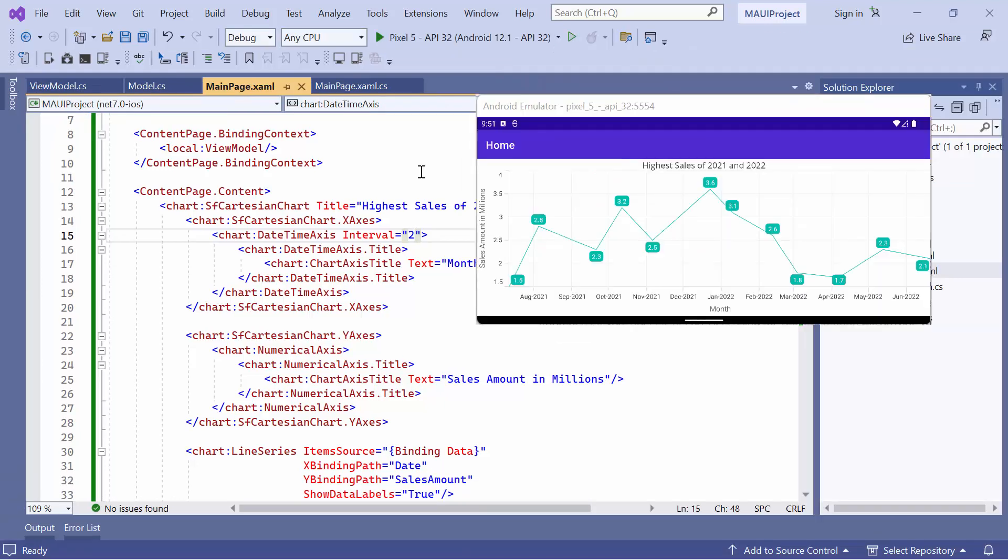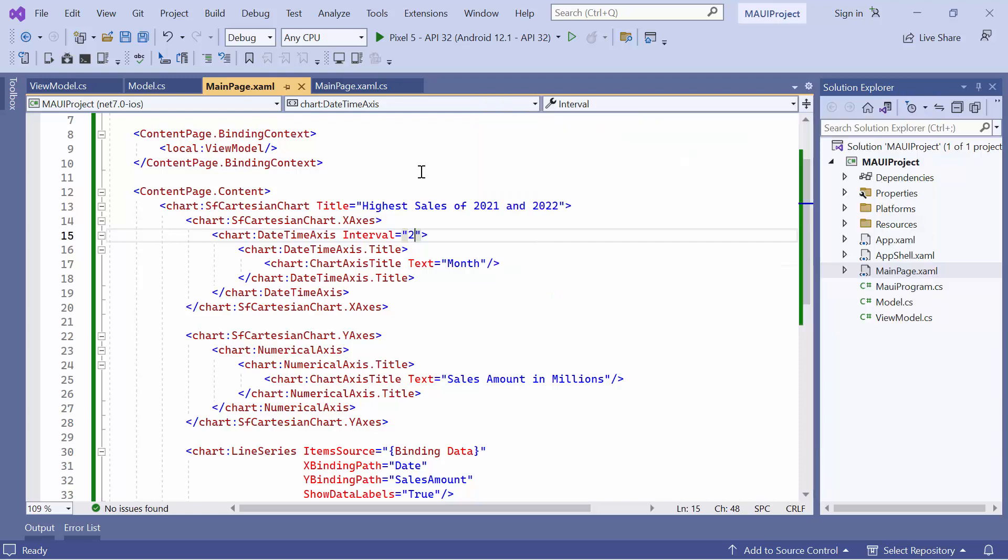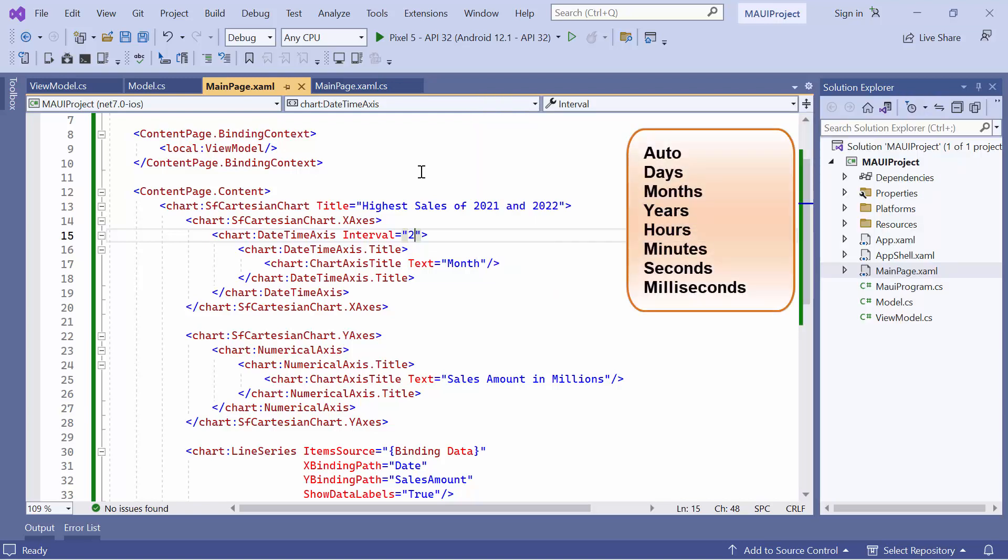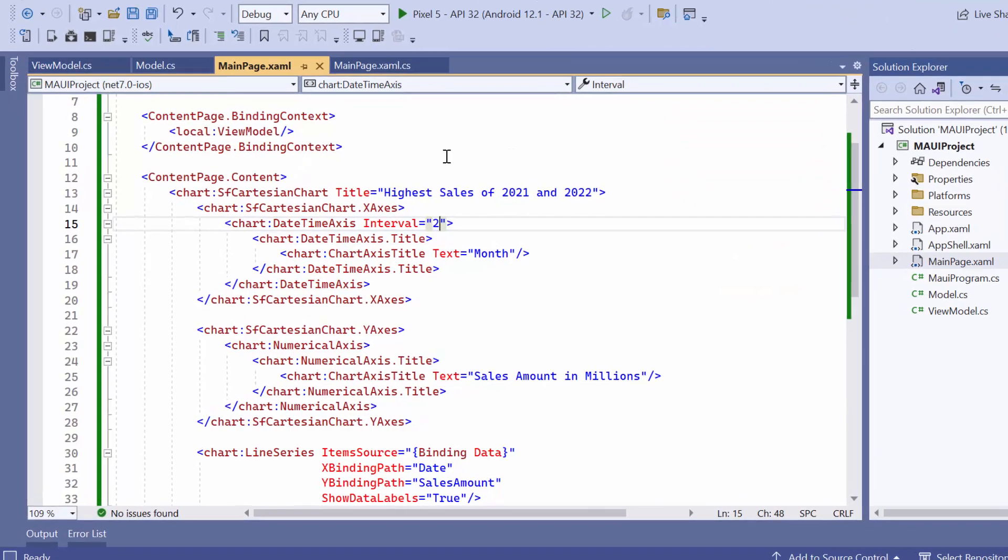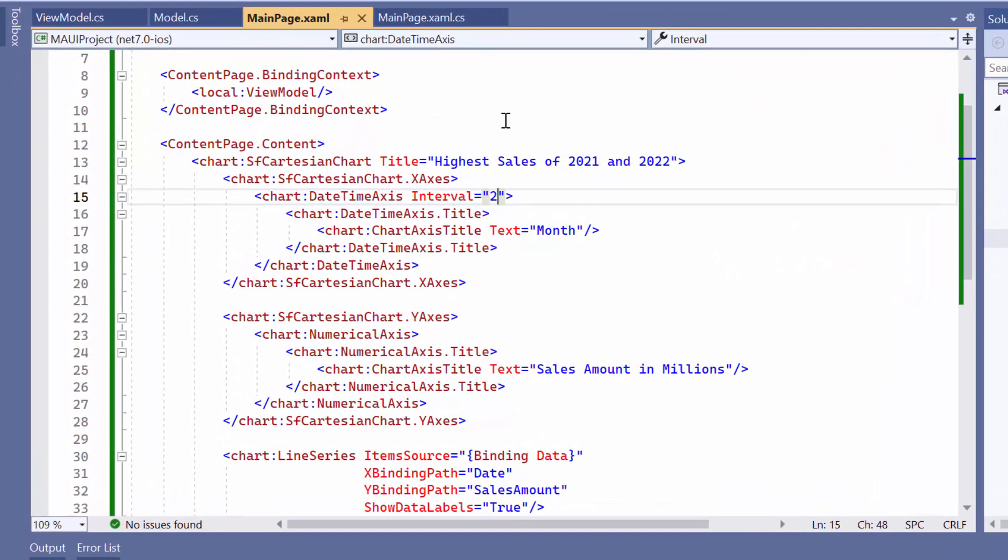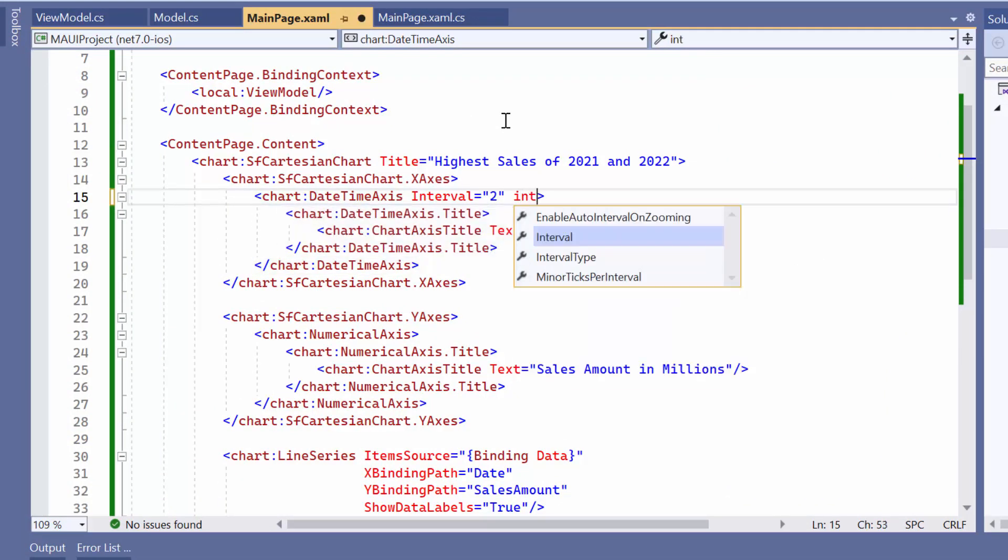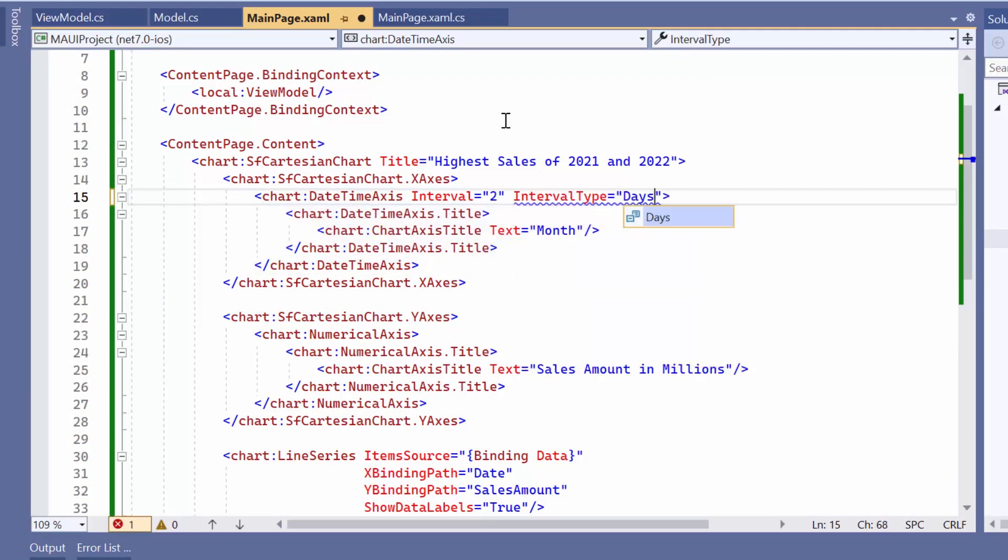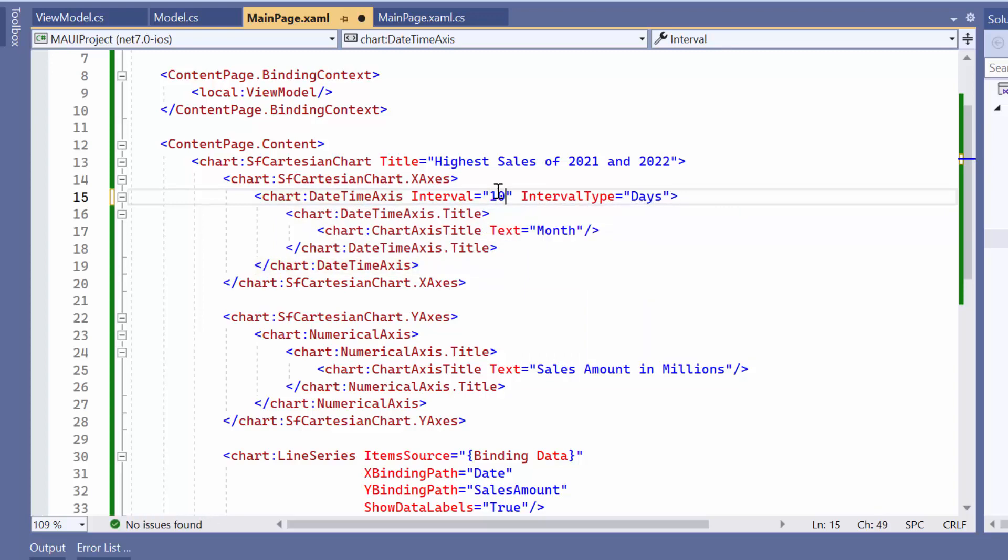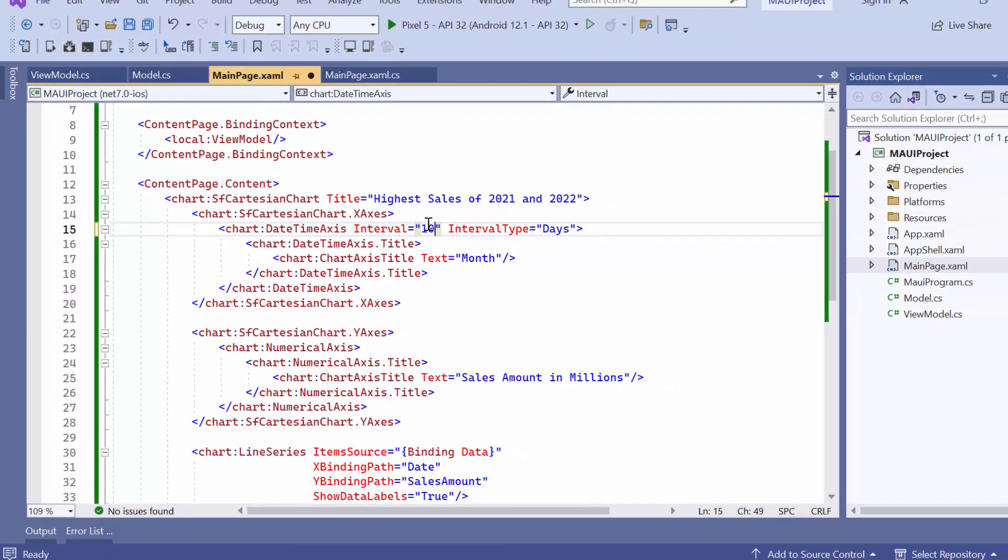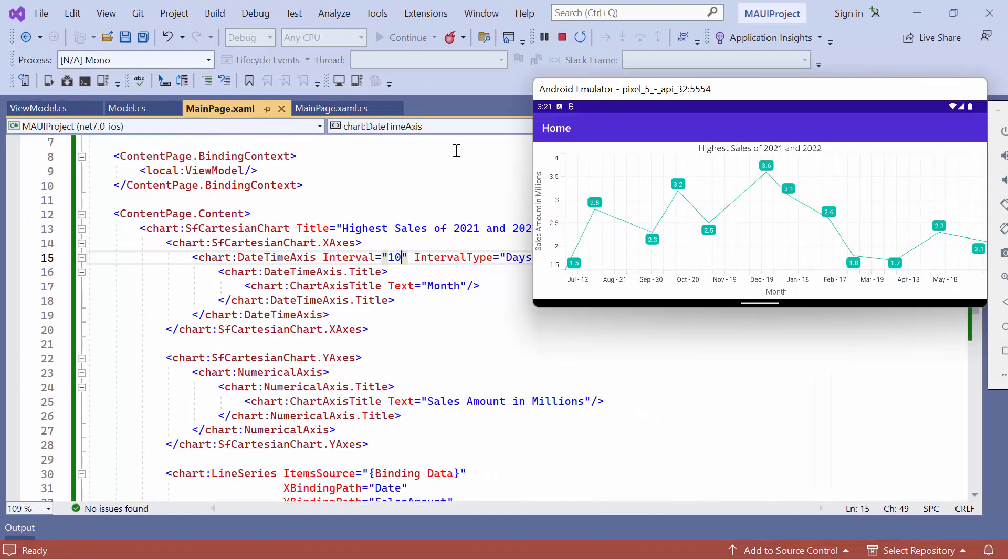By default, the date time interval type is determined automatically based on the data range in the date time axis. There are various interval types available for the date time axis, including auto, days, months, and more. However, if you want to change the interval type to days, you can set the interval type property to days. For this demonstration, I'll set the interval to 10. You will notice that the interval type is customized to display labels every 10 days.